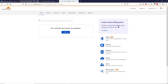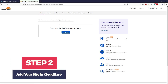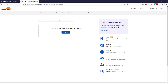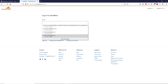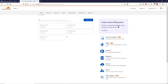Now we can add our website to this Cloudflare account. To add a site, you can click over here or over here. In my case, I'll keep all my domains in one Cloudflare account. Let me quickly log out and then log in to my official Cloudflare account. Now I'm inside my official Cloudflare account — these are my domain names.